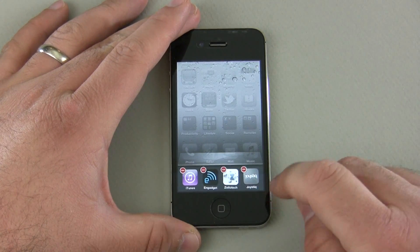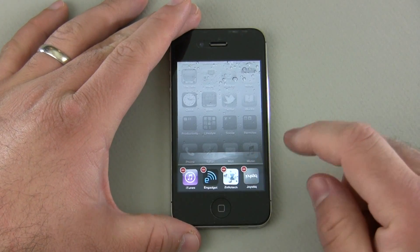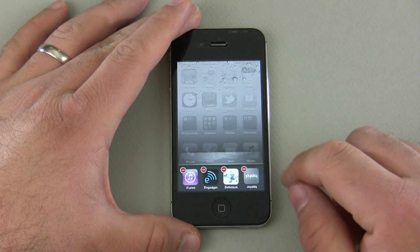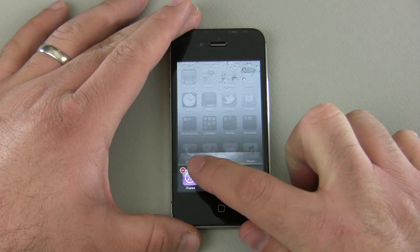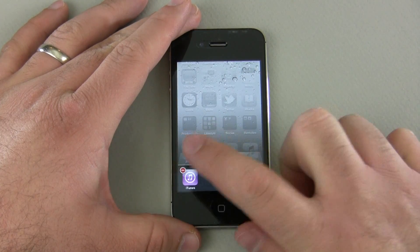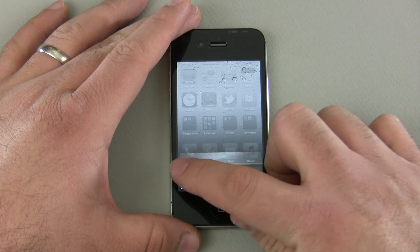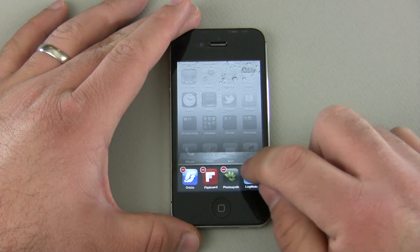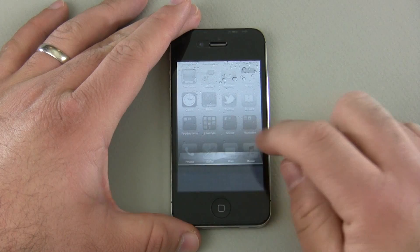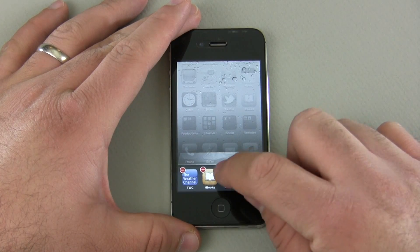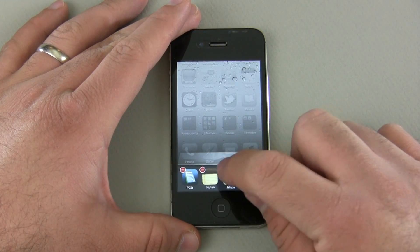To close these, tap and hold — they start to jiggle and you get a little minus button. You also delete applications the same way. Tap the minus button and you're not deleting the application; you're simply saying don't run in the background anymore. You're just closing them out.